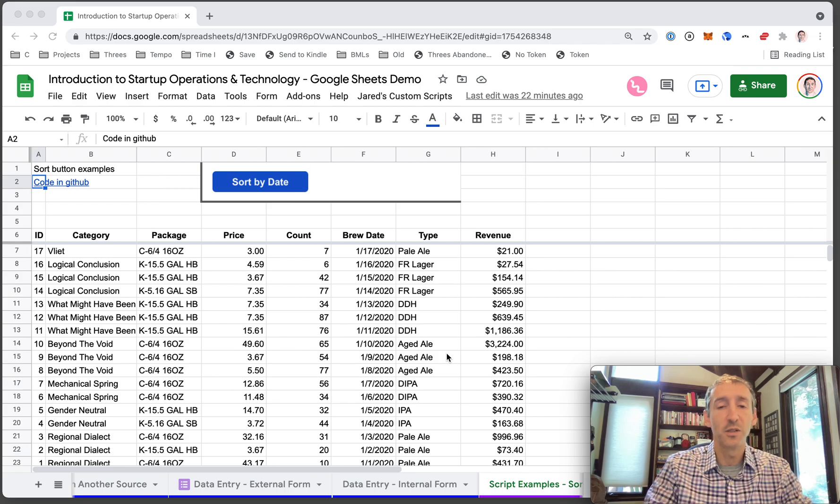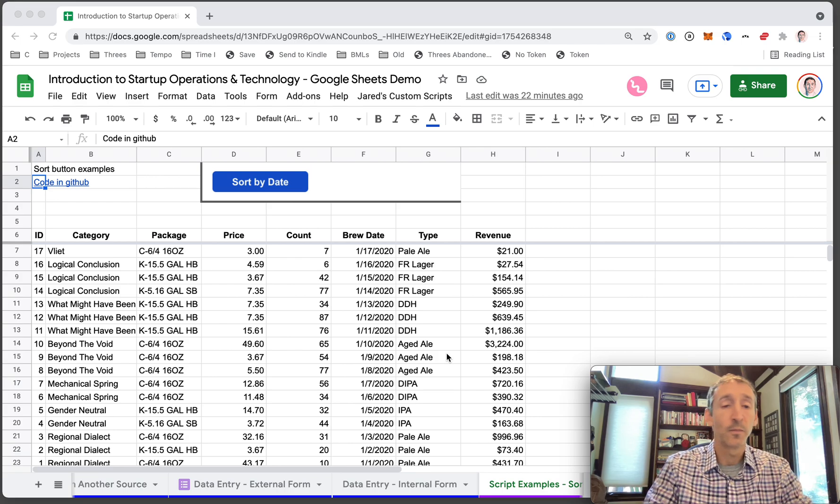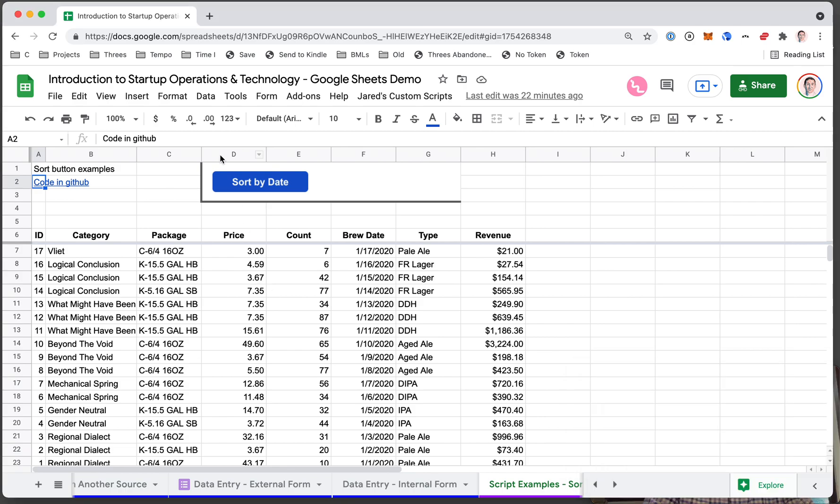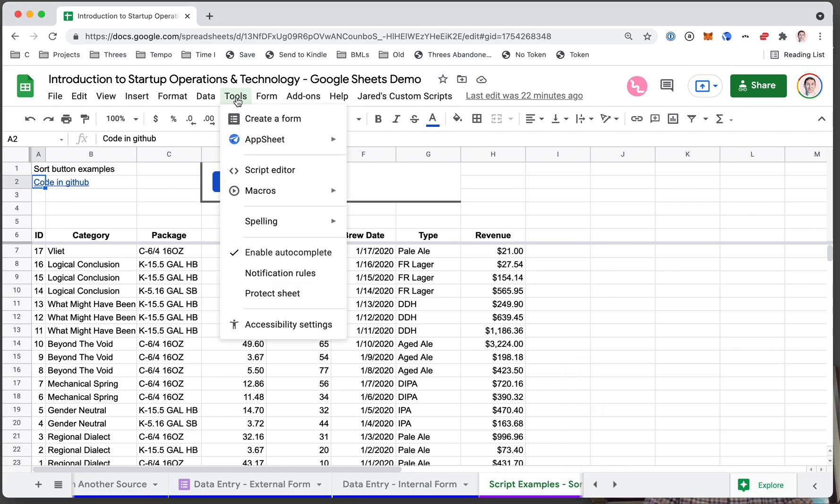Google macros and scripts are fantastic ways to do that, especially in Google Sheets. You can see them under the tools menu in Google Sheets. They are ways to automate what you do, ways to instead of doing repetitive tasks, have the computer do them for you.